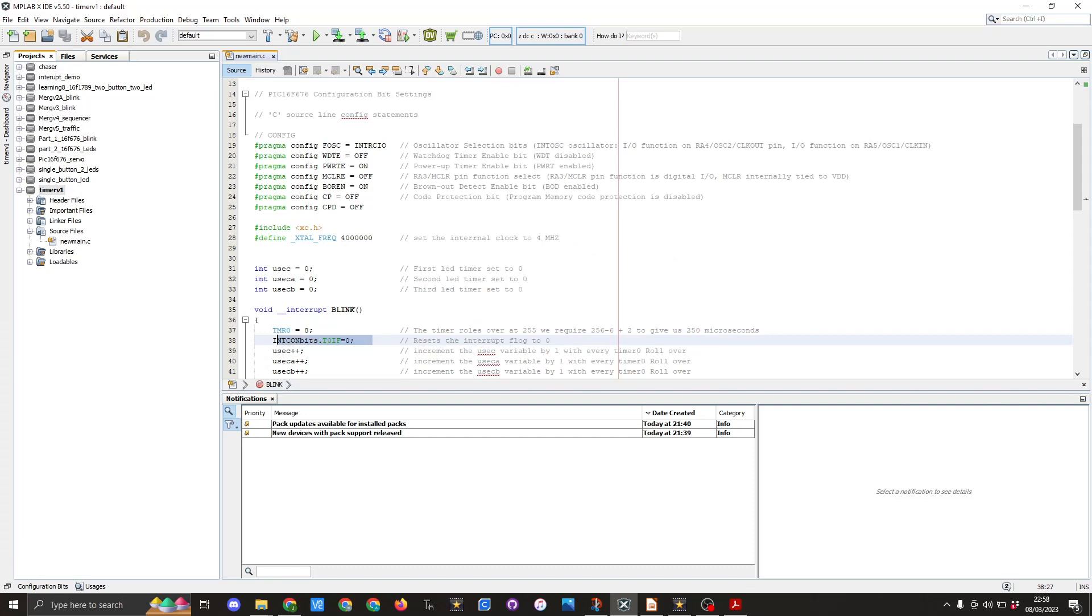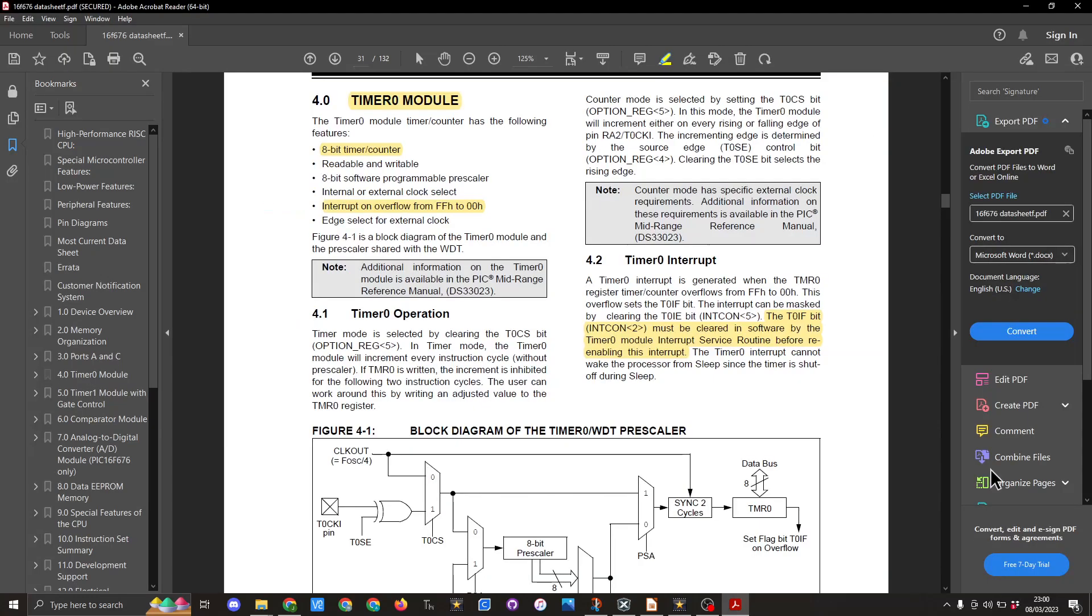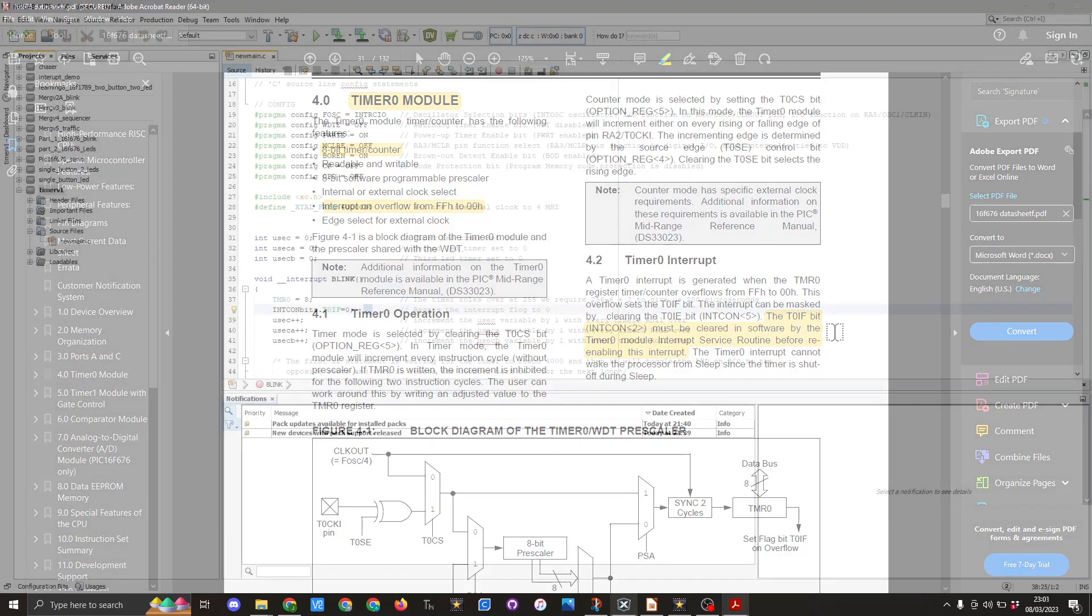This next line of code which is INTCONbits.T0IF equals zero is very important. We need to set this ourselves and we have to reset it within the software code, and this can be seen here in section 4.2 highlighted in yellow. T0IF must be cleared in software by the timer zero module interrupt service routine before re-enabling this interrupt.